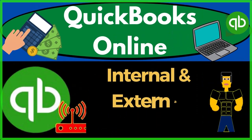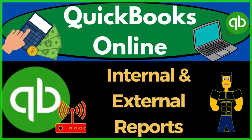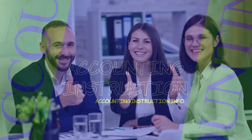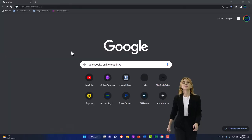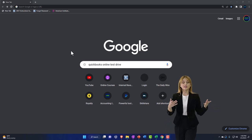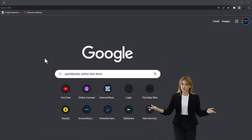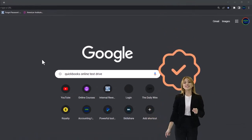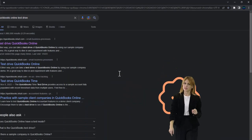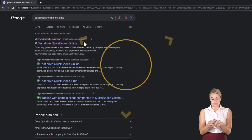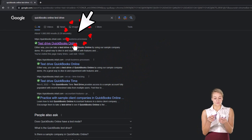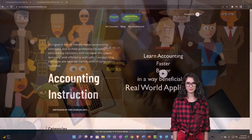QuickBooks Online 2023 - internal and external reports. We're going to be using the free QuickBooks Online test drive, searching in our online search engine for 'QuickBooks Online test drive' and selecting the result that has intuit.com in the URL, Intuit being the owner of QuickBooks.